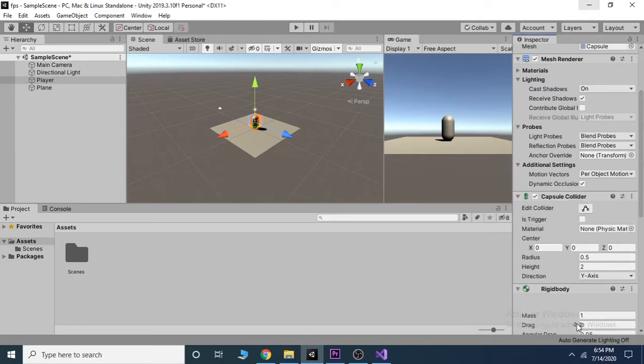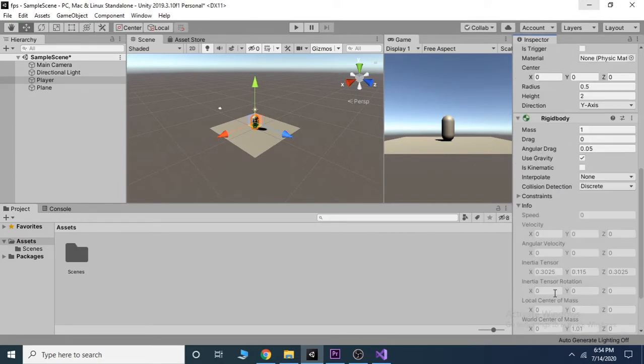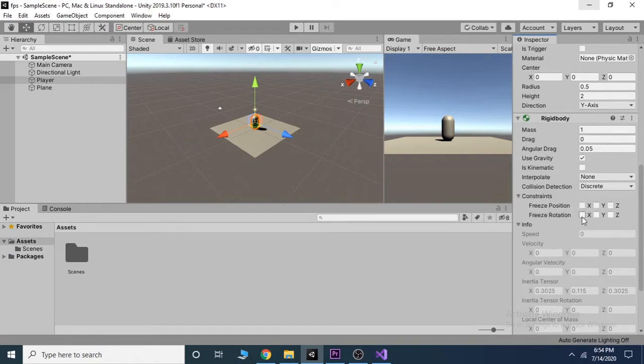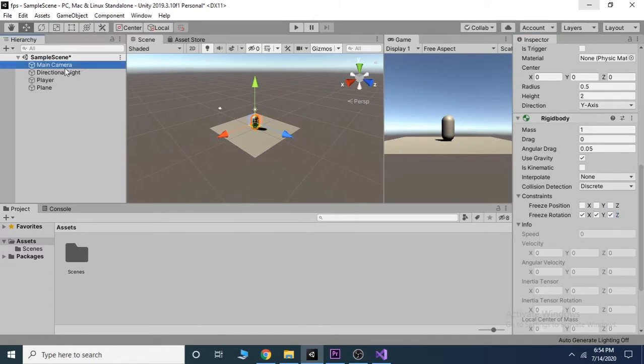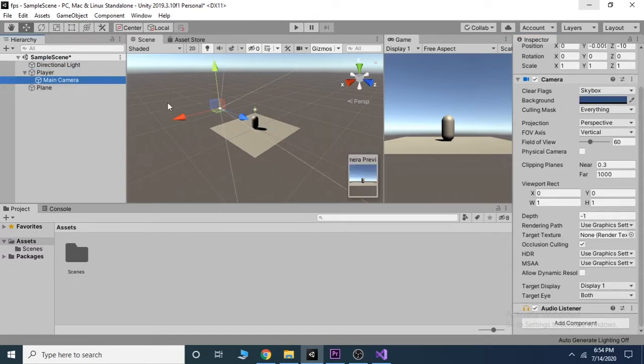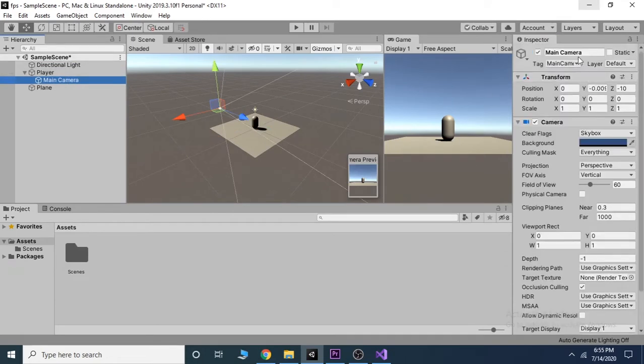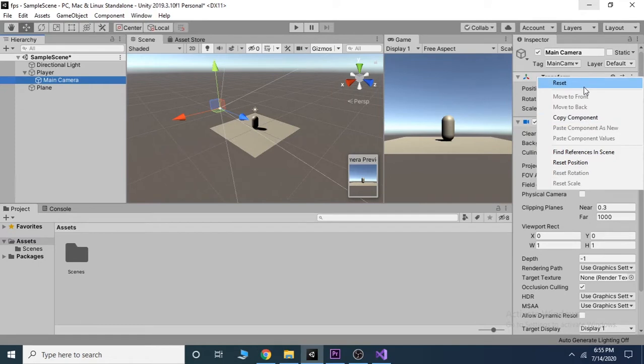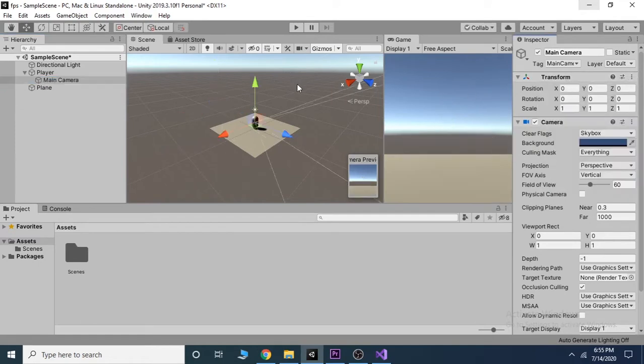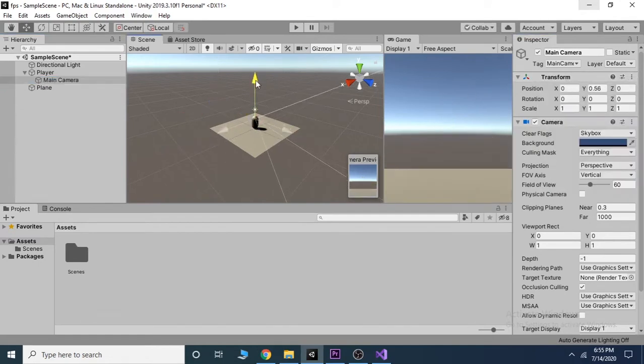Add a rigid body component to our player by going to the add component section inside the inspector tab. Go to the constraints inside the rigid body and freeze the rotation on every axis. Move the main camera onto our player and also move its position to our player.